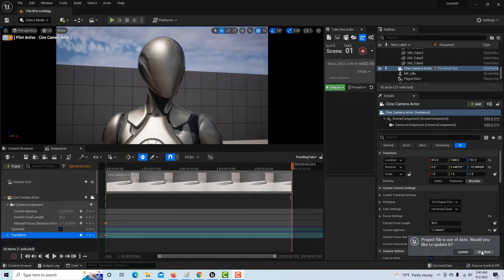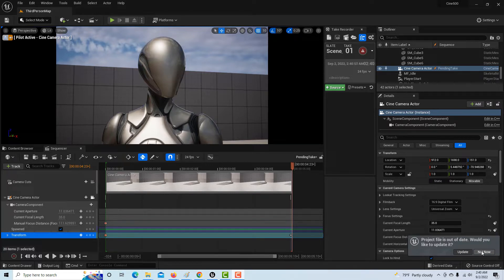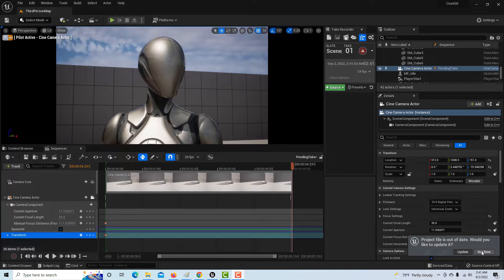Hey, how's it going? Today I'm going to show you how to use the take recorder in Unreal Engine 5. I want to start by saying that I think Unreal Engine is fantastic.